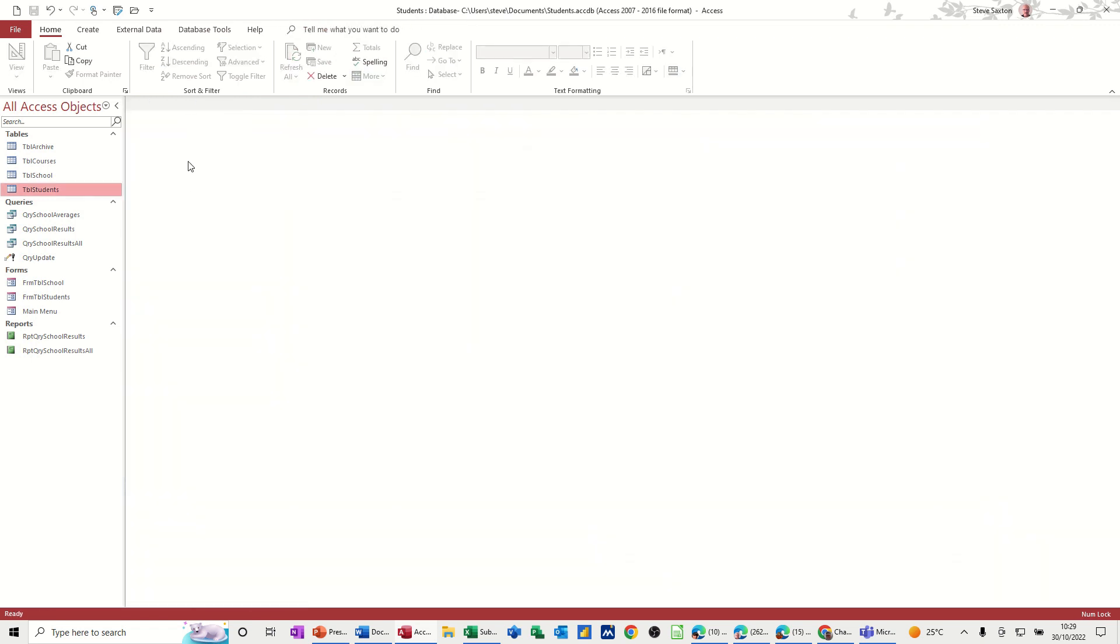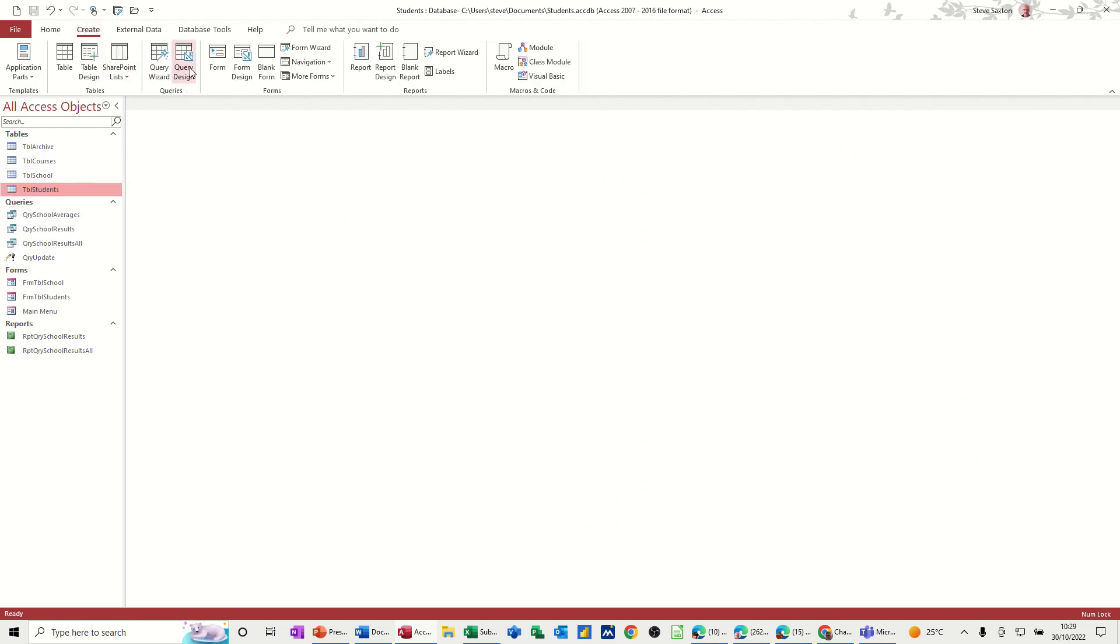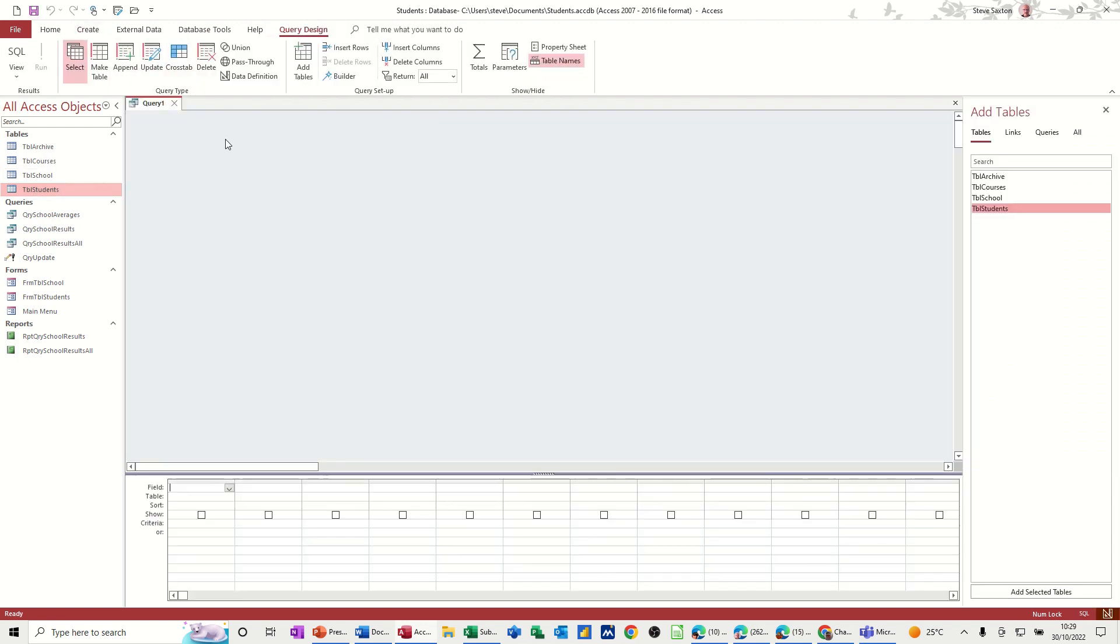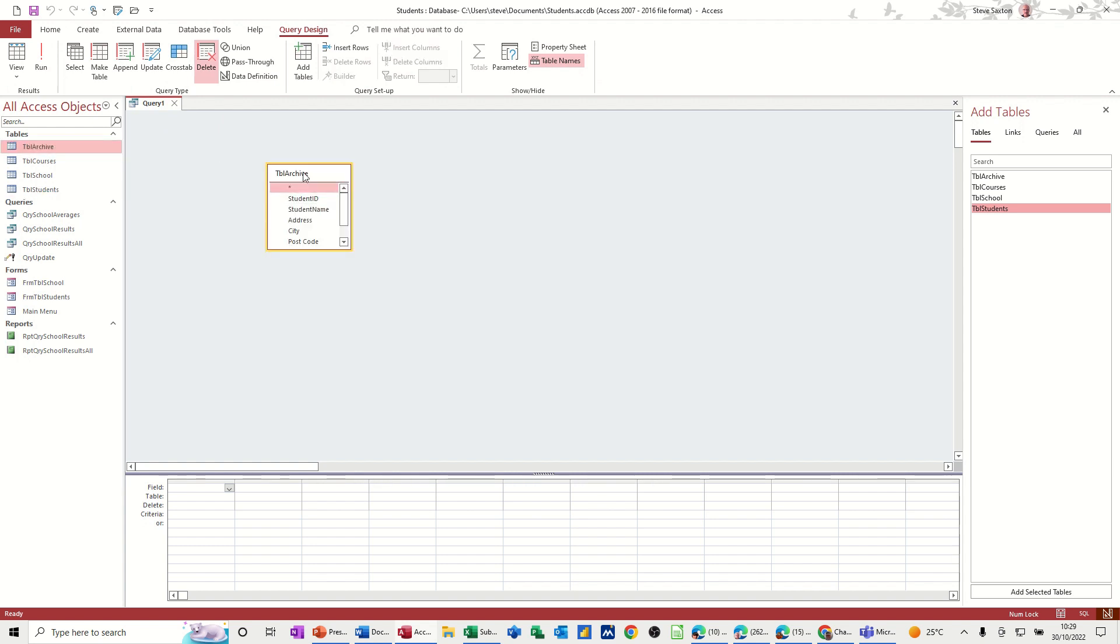And then create another query, a delete query. Create query design delete. So bring all the archive table in, double click it and highlight everything and drag it down. So you now get a where line.